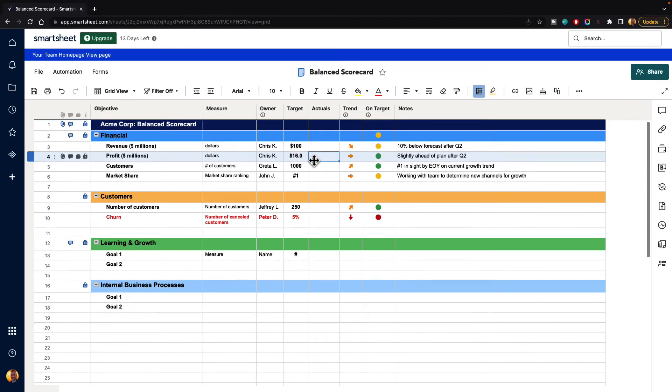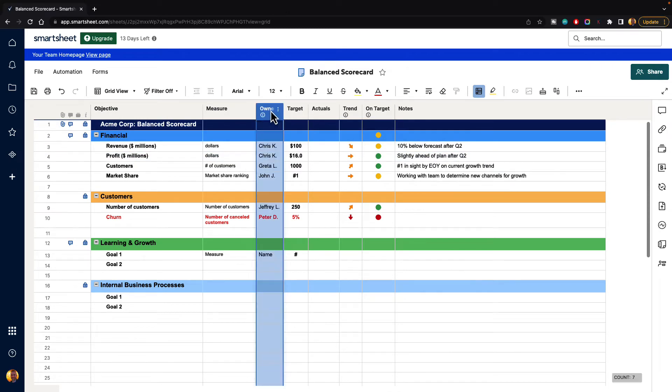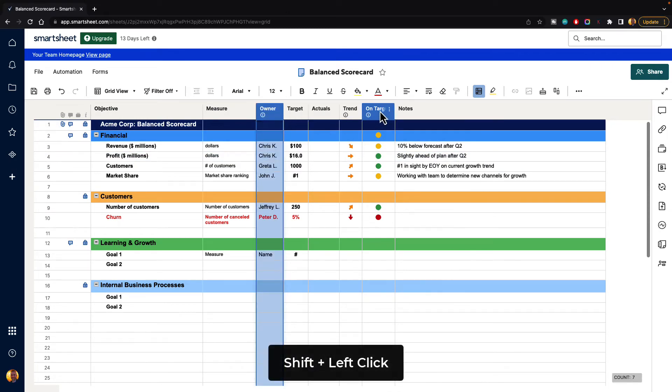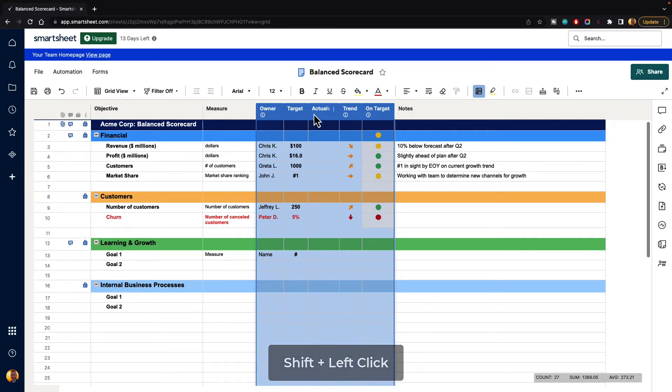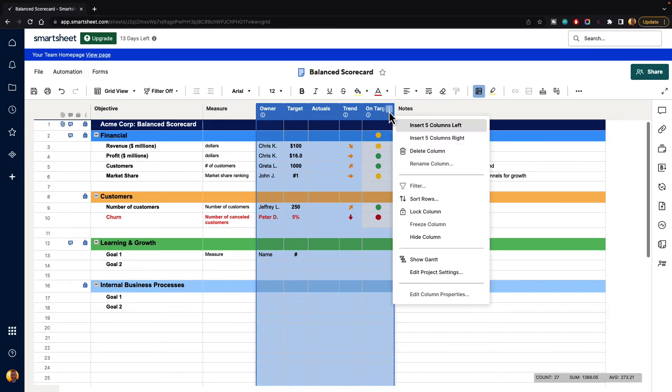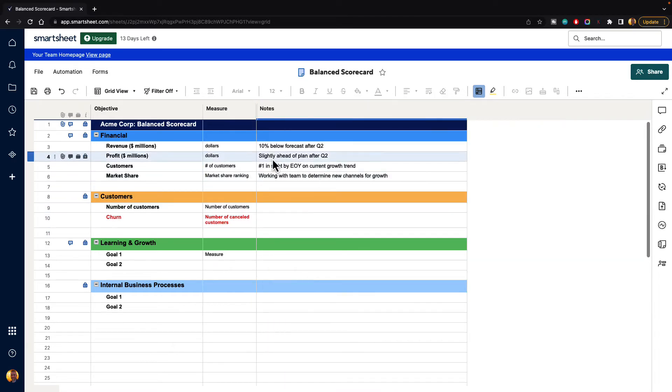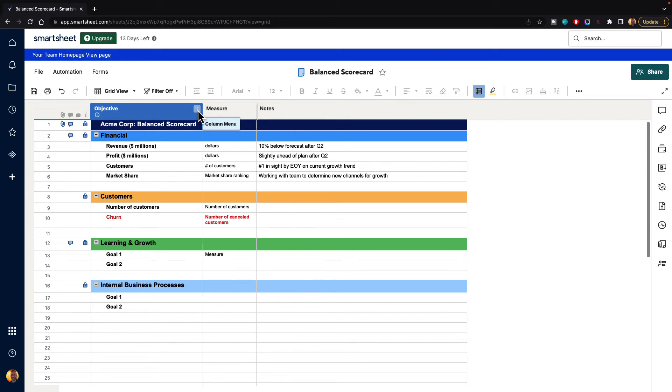Now something else that you can do: you can hide multiple columns. So we can select a column and then we can hold down shift and select another column and it will select every column in between your first and last selection and then you can go down and hit hide column and it will hide all of those columns for you. So if you want to select multiple at a time that's how you do that.